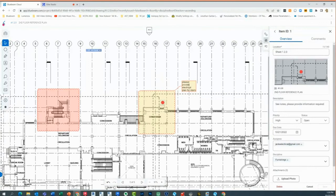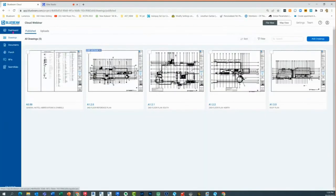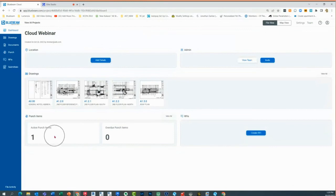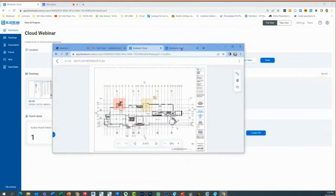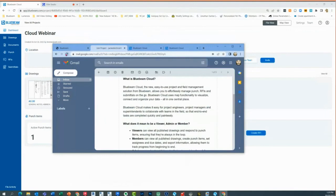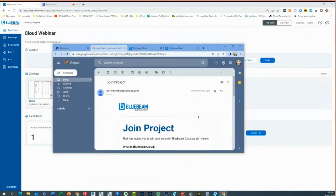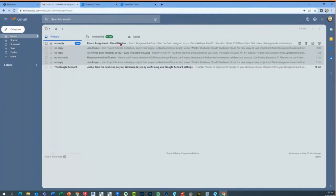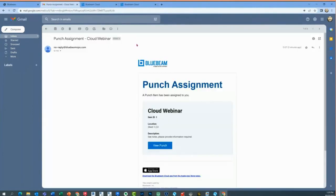As a project manager, I can see exactly where the punch list item is. Going back to my dashboard, I should see a punch list item show up. There it is — I have one active punch.